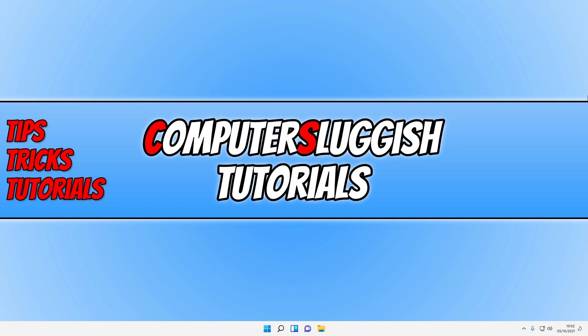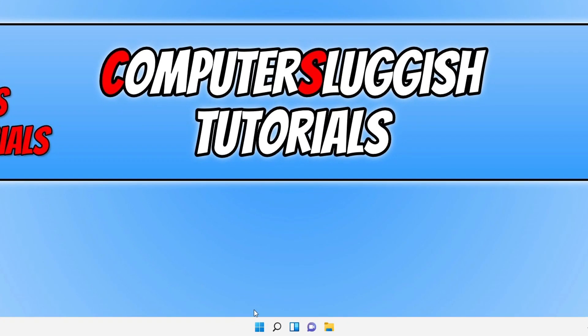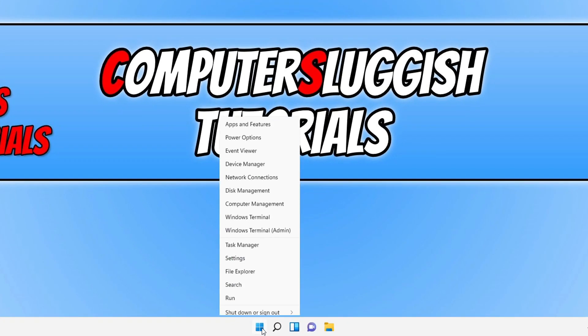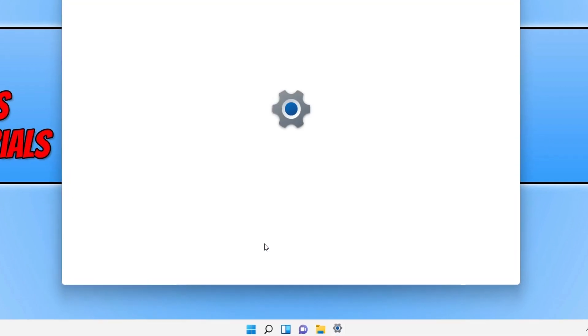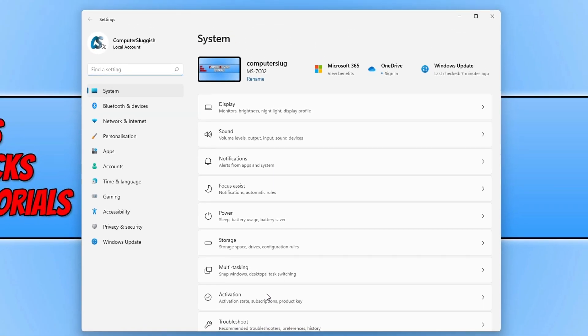So the first thing you need to do is right-click on your Windows start menu icon, and you then need to go ahead and select Settings. Once you have the Settings open, you now need to select System on the left-hand side.